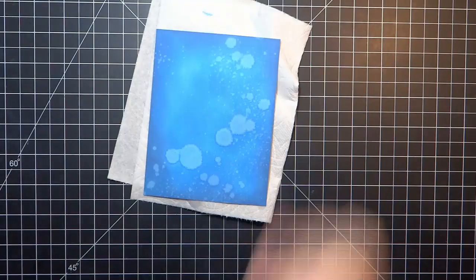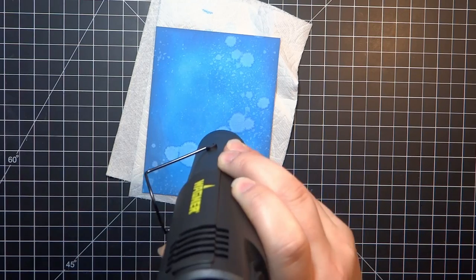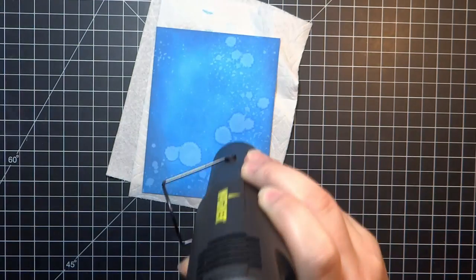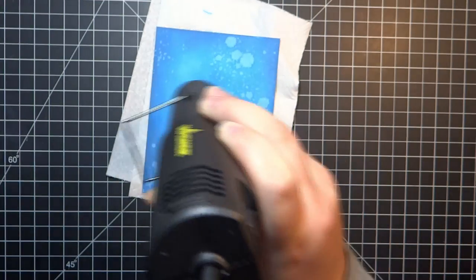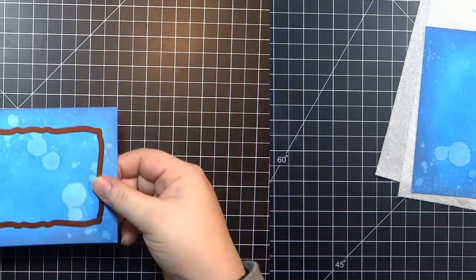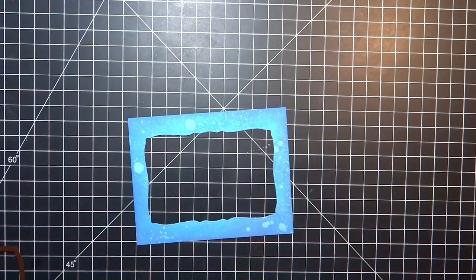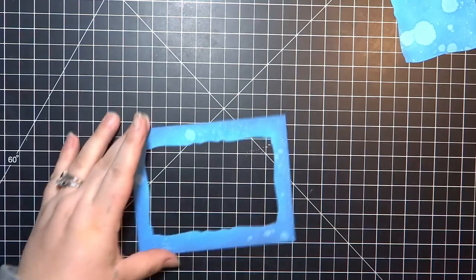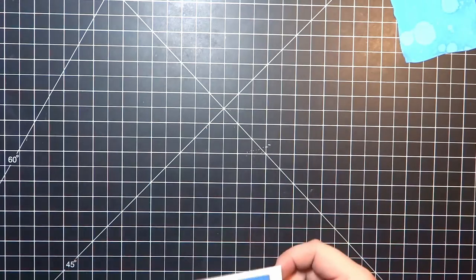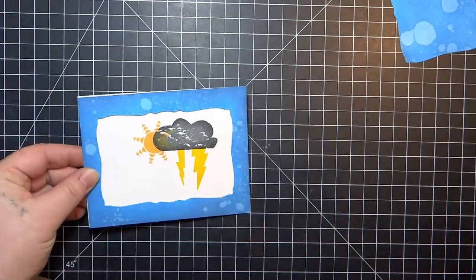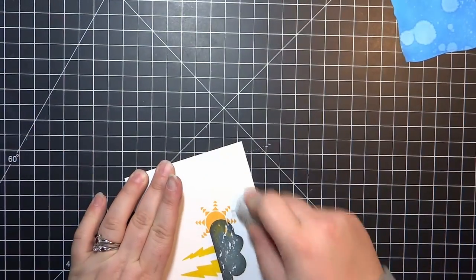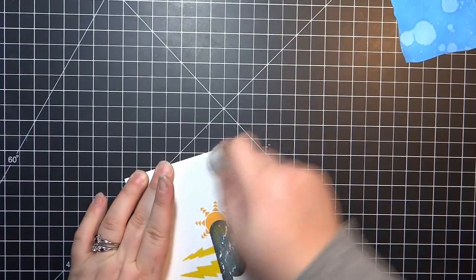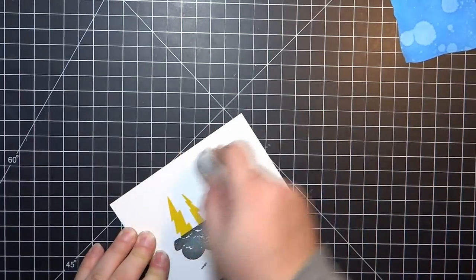I use a very old Spellbinders label die. All my blog posts actually have a list of just Spellbinders dies. Any one of those would work for this. In the very beginning I was marking where the die was going to be on the paper. That way I knew where to stamp the sun and the cloud and the lightning bolts. So I'm just erasing those marks.